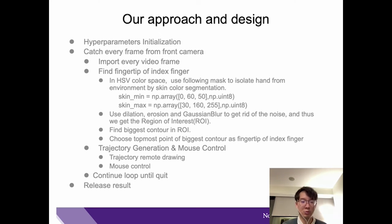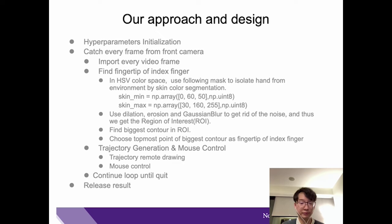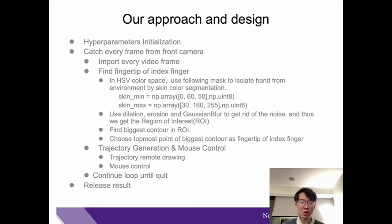Then we will find the biggest contour in the ROI. We choose the topmost point of the biggest contour as our fingertip of the index finger. With this, we can realize our functions: trajectory generation and mouse control.